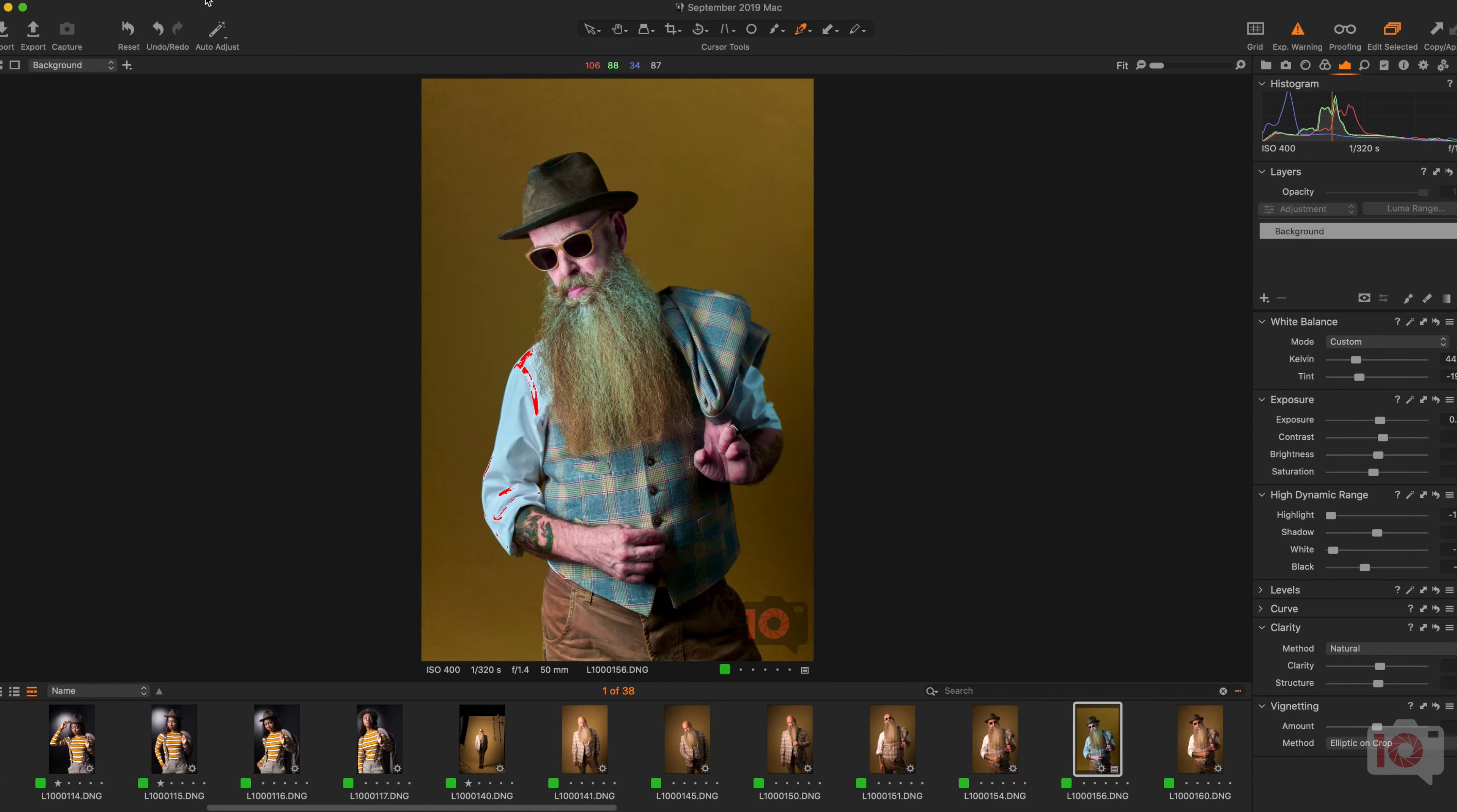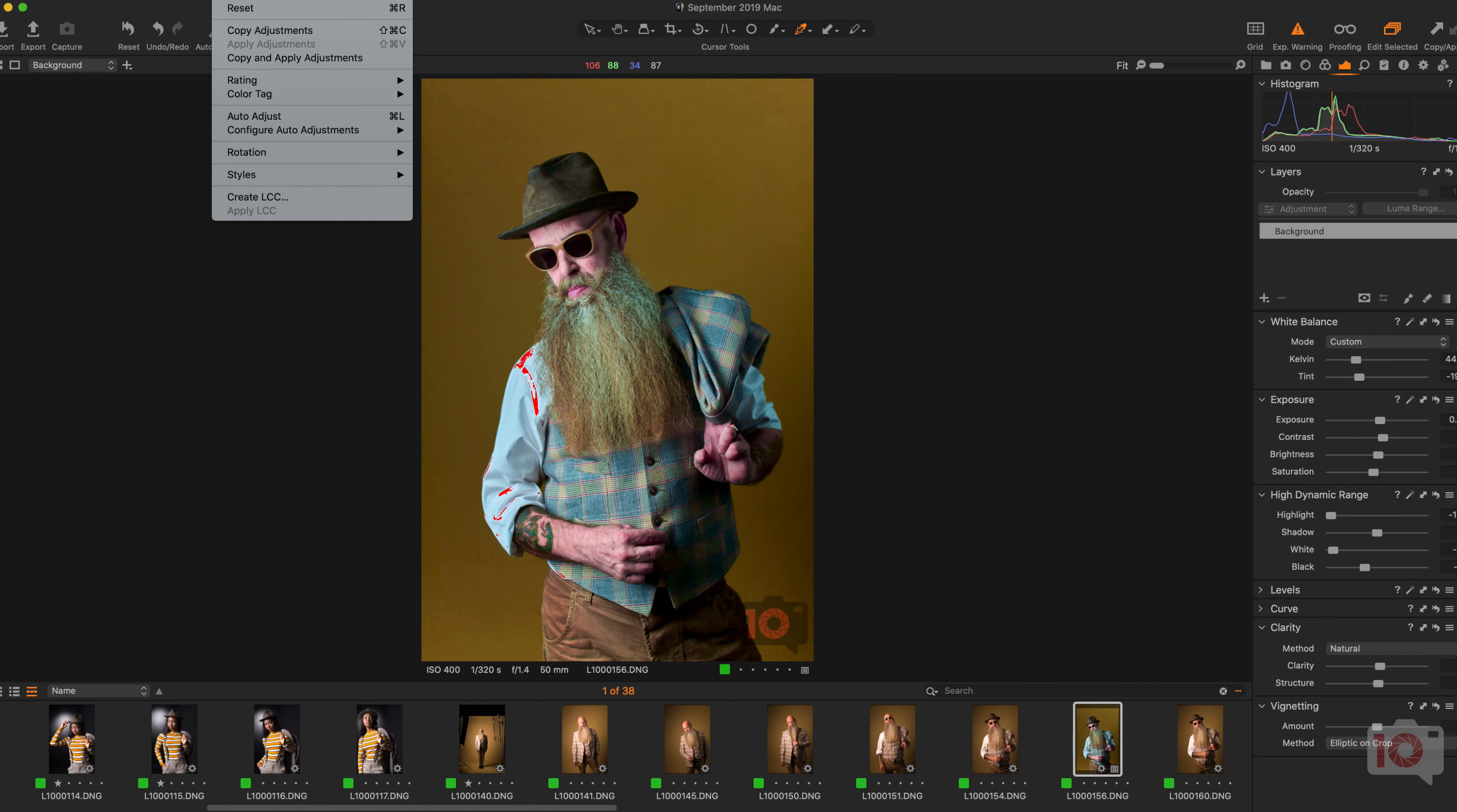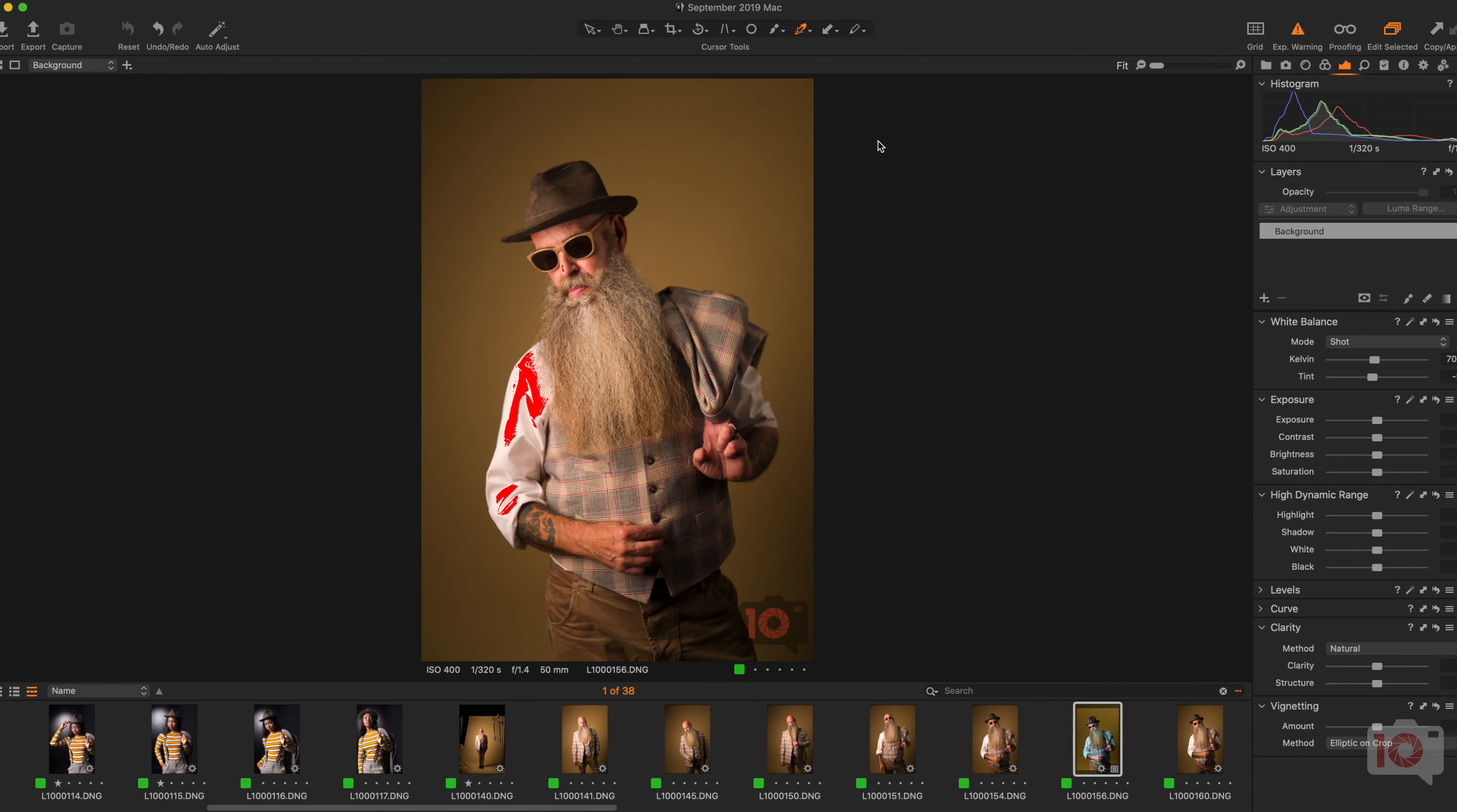So let's take a look. Here is an image that I edited, and to show you what I did, I'm going to completely reset it. Cool, that's the photo.